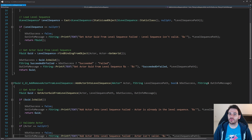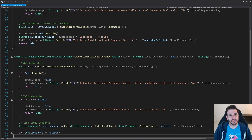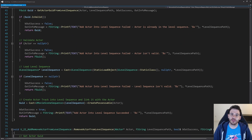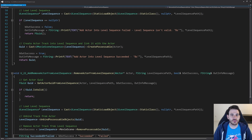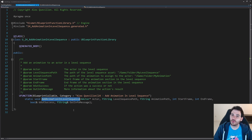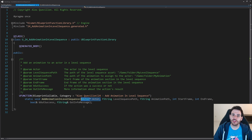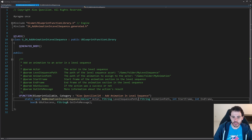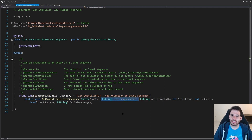Today's video is going to reuse some code from video 22 of the series, so I recommend watching that one. But if you don't want to, here is what the code looks like. The header file is completely empty except for the function we're going to create today: the add animation in level sequence function. This function takes an actor as input — the actor in your level sequence onto which you want to add the animation — and the path of the level sequence.